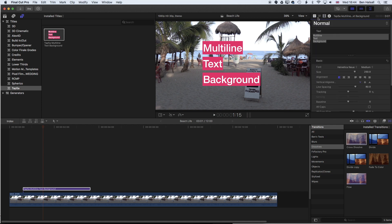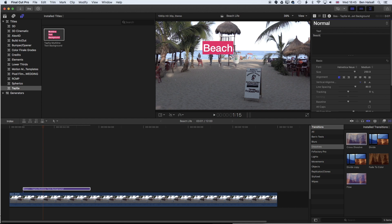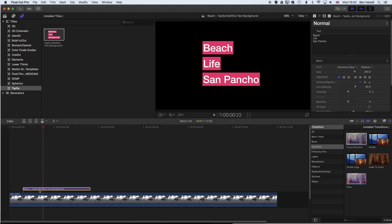We want to go to this series of lines which highlights the text. We're going to type in Beach Life San Pancho which is the location of this beach in Mexico, and then once we've done that we're going to duplicate this.